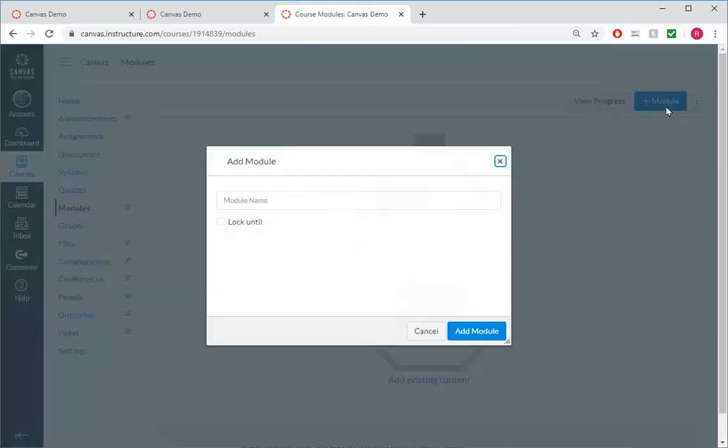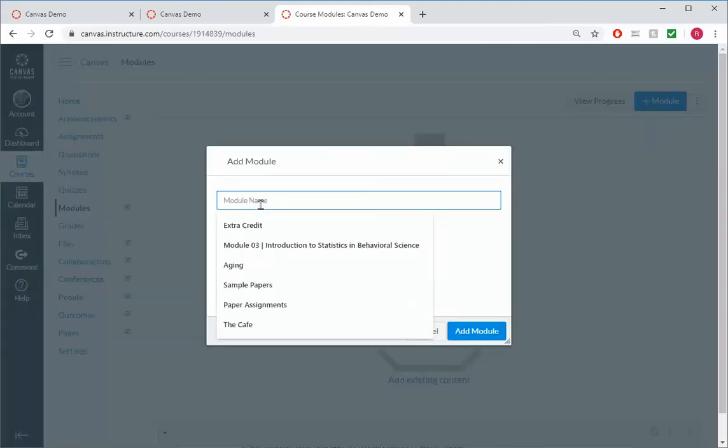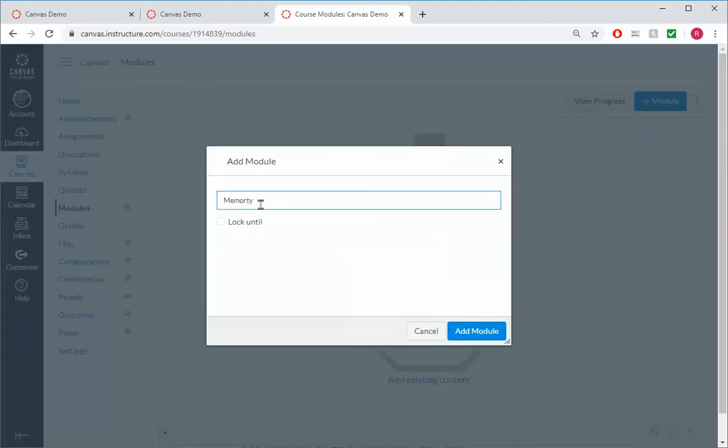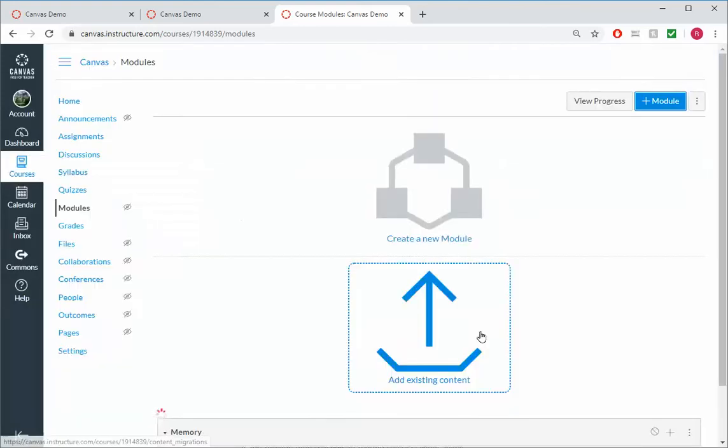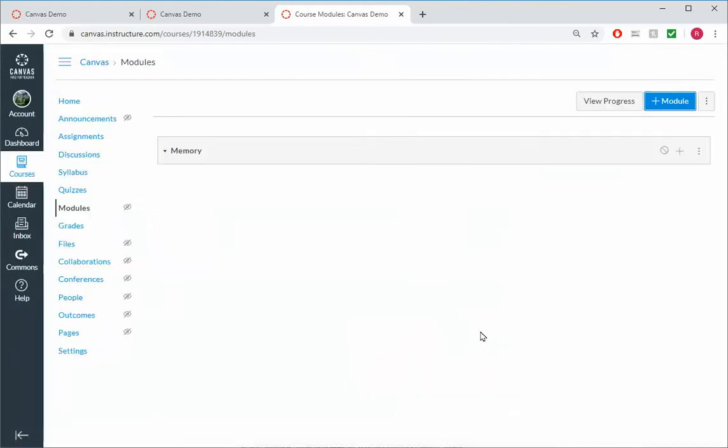So I'm going to head over to Modules. I'm going to click on Plus Module, and we'll call this Module Memory. Add Module.